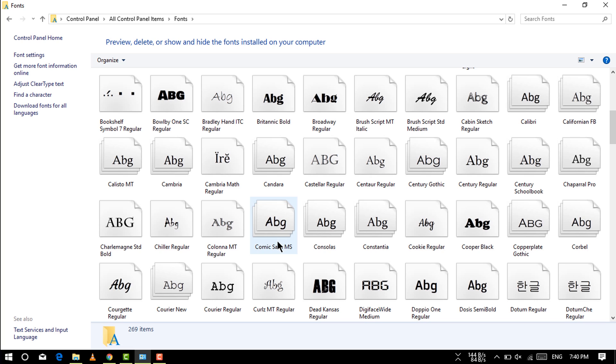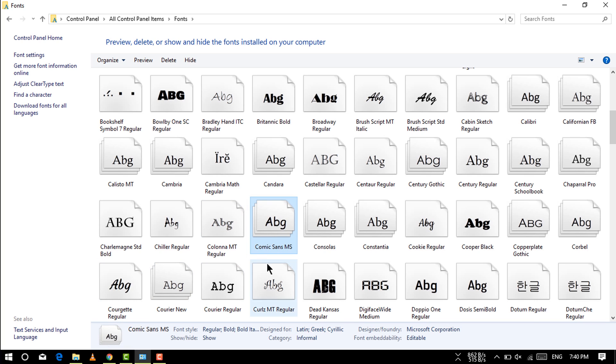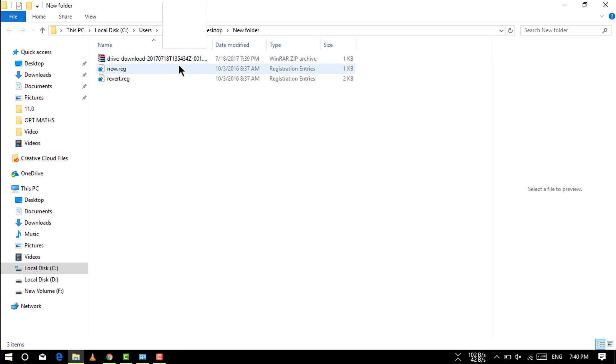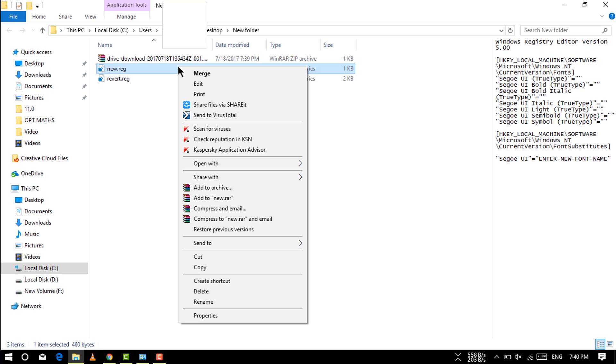I'm going to take a font, Comic Sans MS. I'm going to take this font here.